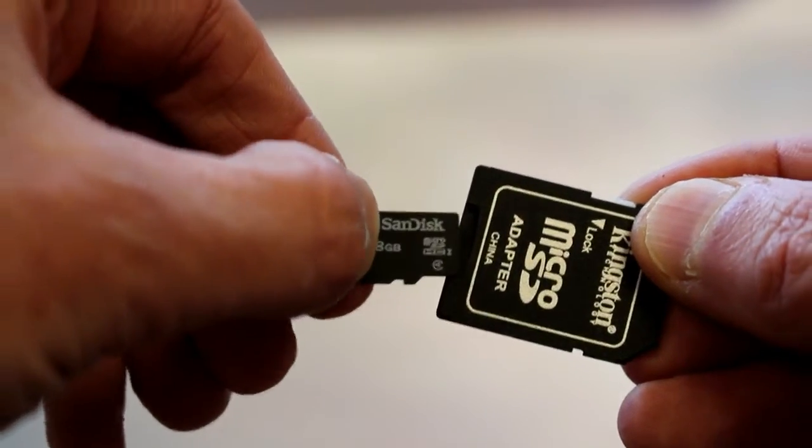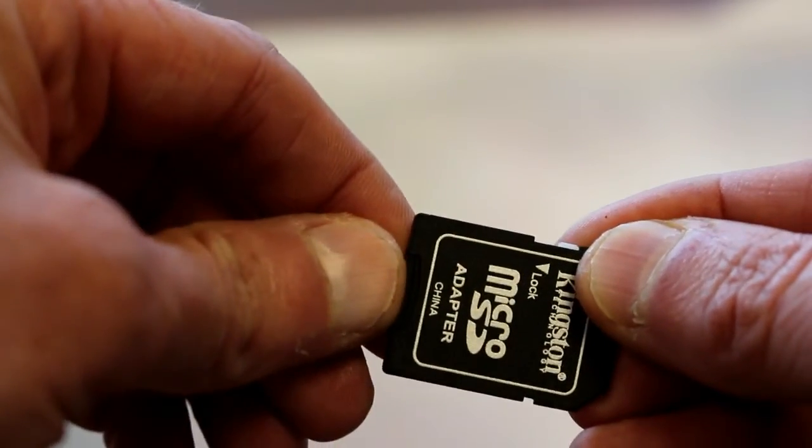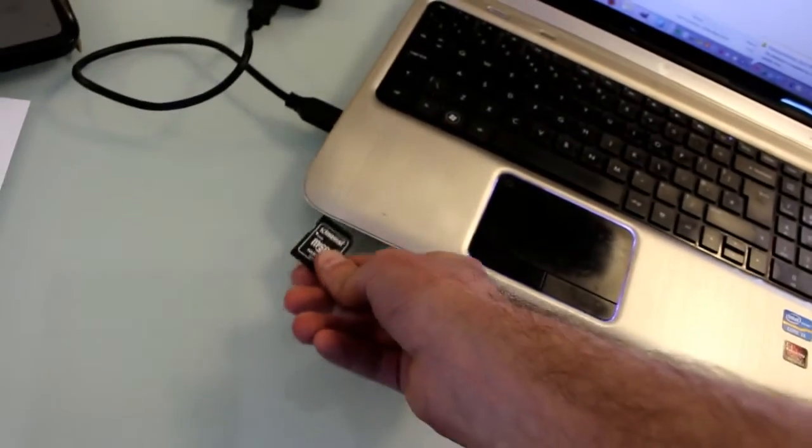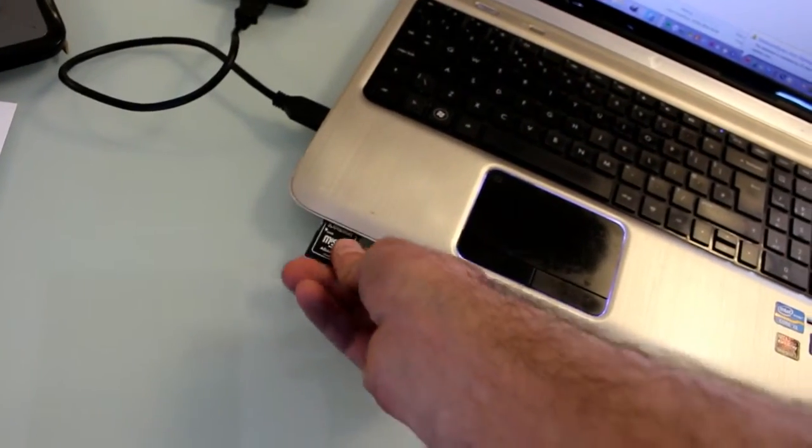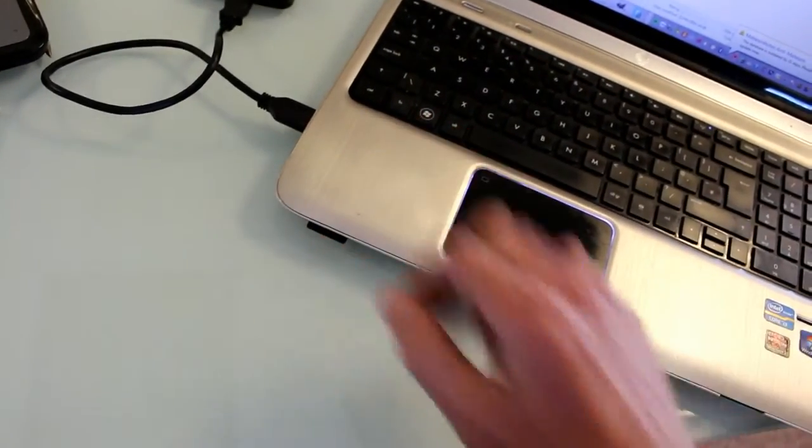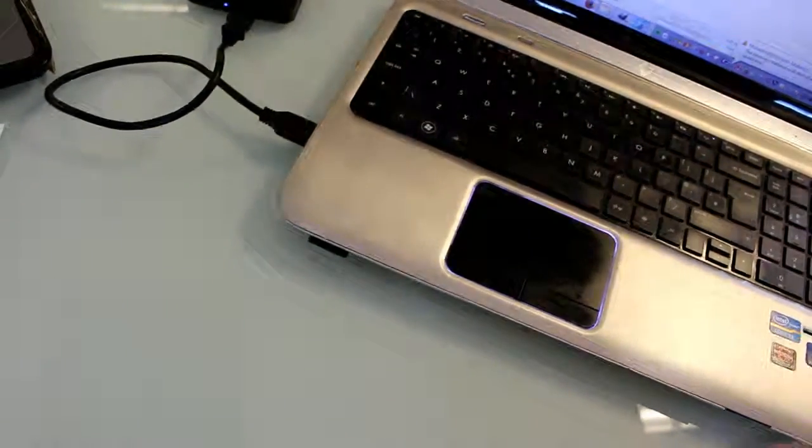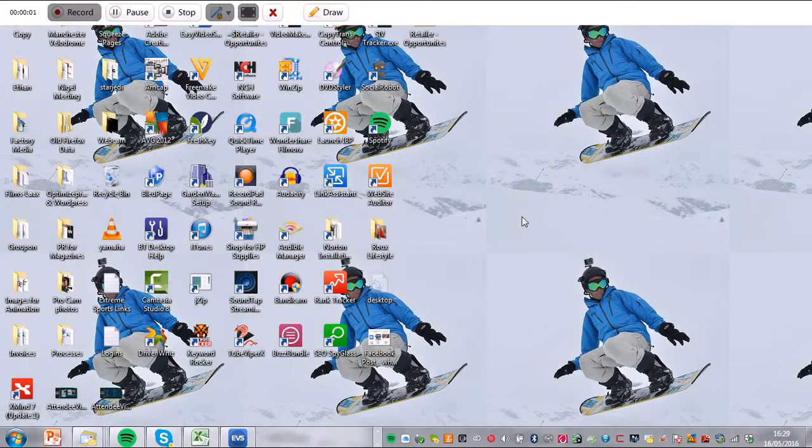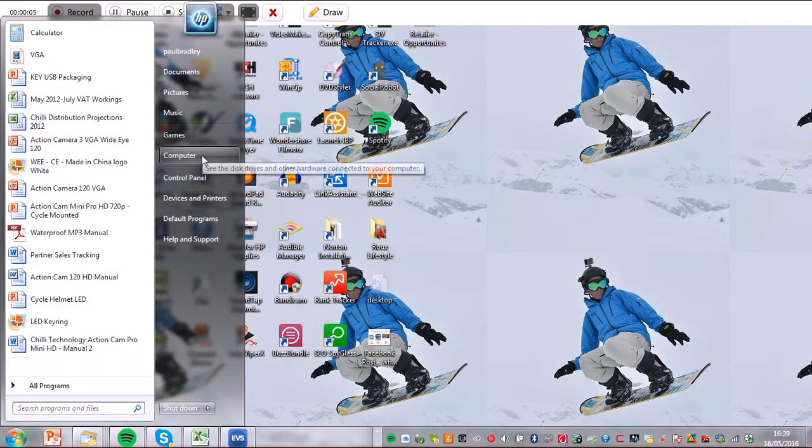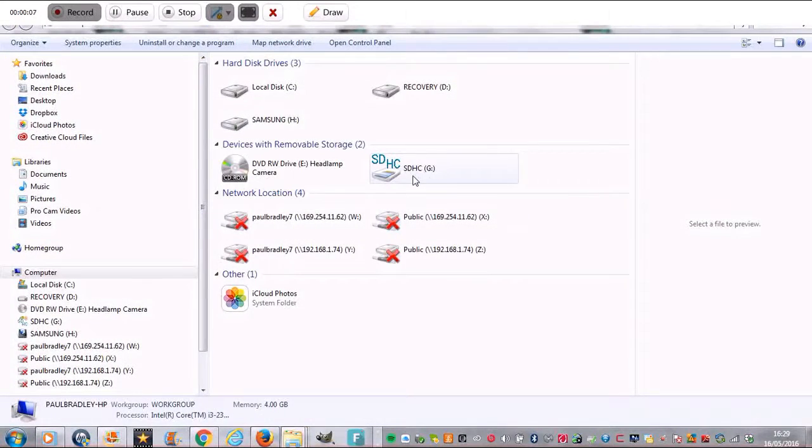Place your card in an SD card adapter. If you go straight down to Start, go to My Computer, and what we're going to do is find the SD card.